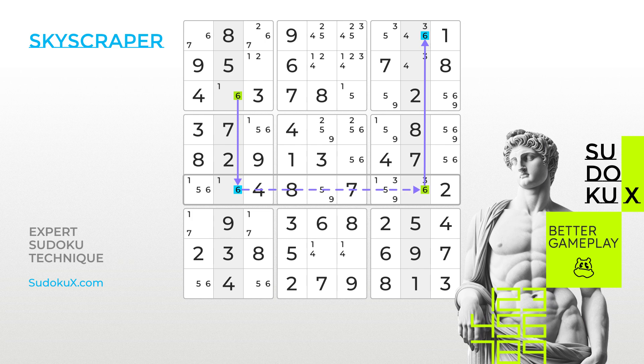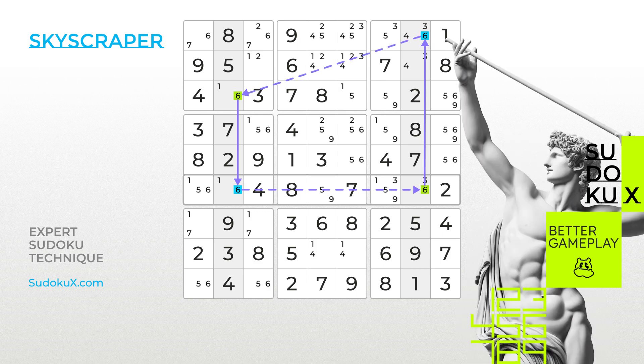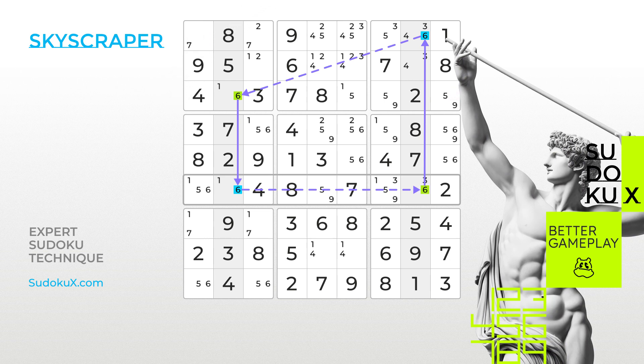While the 6s within the base cannot both be true simultaneously, it can be easily seen that either the 6s highlighted in green or the 6s highlighted in blue must be true. Consequently, any other 6s intersecting the cells at the top of the Skyscraper can be removed. For this strategy to generate elimination opportunities, cells positioned at the top of the Skyscraper must share the same band.